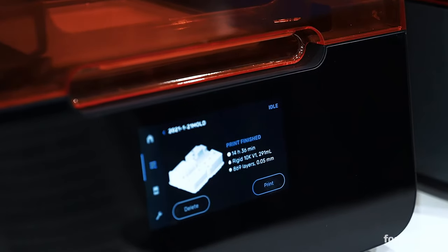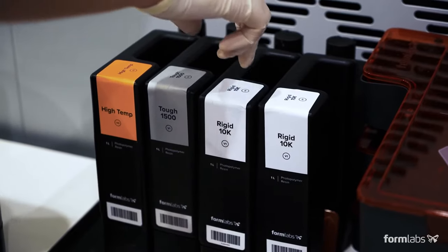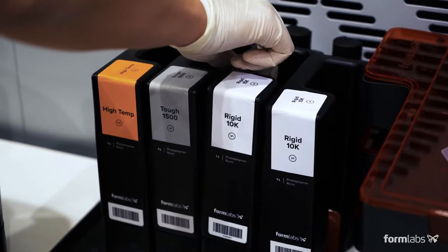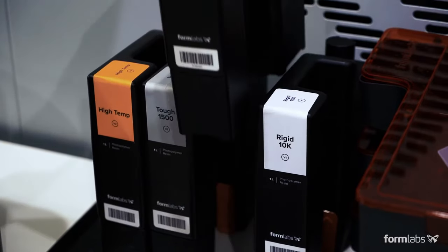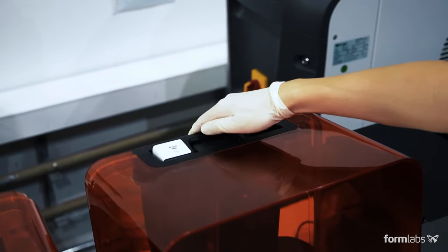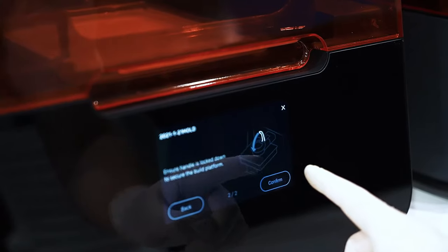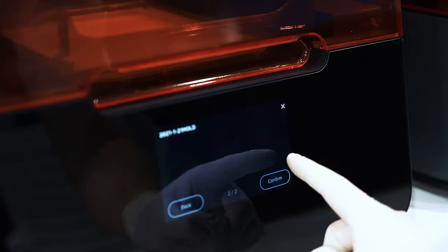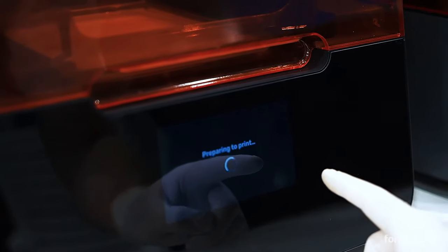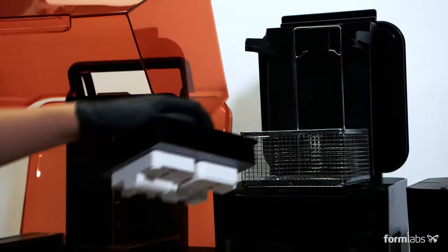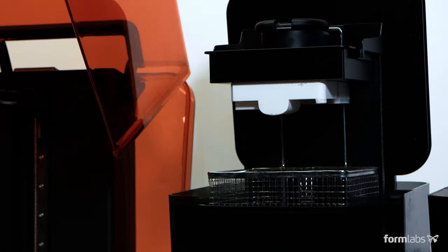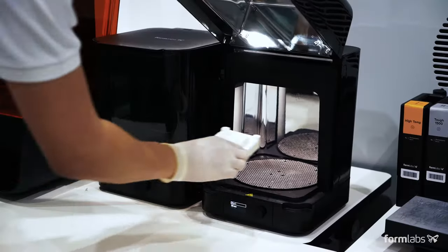Choose a material and begin the print. Rigid 10K Resin combines high strength, stiffness, and thermal resistance, making it an ideal material for injection molds. All SLA 3D prints require washing and post-curing to bring parts to their optimal mechanical and thermal properties.